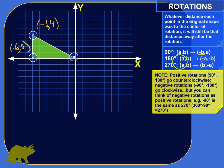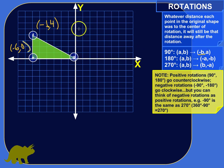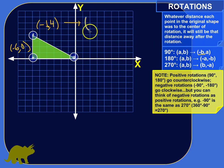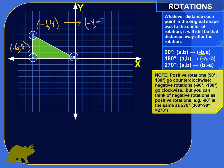Here are the general rules. You can either memorize them and apply them, or visualize the rotation and derive them. For a 90-degree rotation, the new X coordinate is the opposite of what the original Y coordinate was — that's what the negative B, A notation means. So for point F, the original Y is 4, so the new X coordinate is negative 4. The new Y coordinate is what the old X coordinate was, so negative 6.